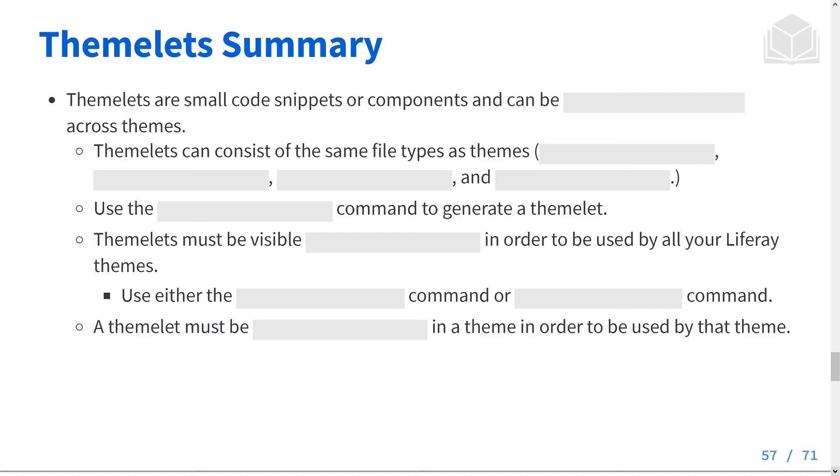A quick Themelet knowledge check. Pause the video, see if you can answer the questions, and then we'll come back to the answers.